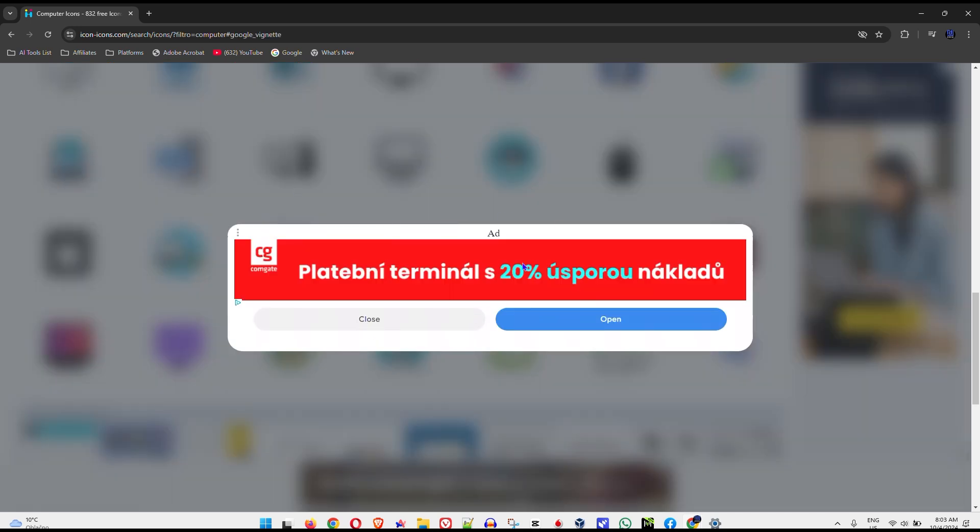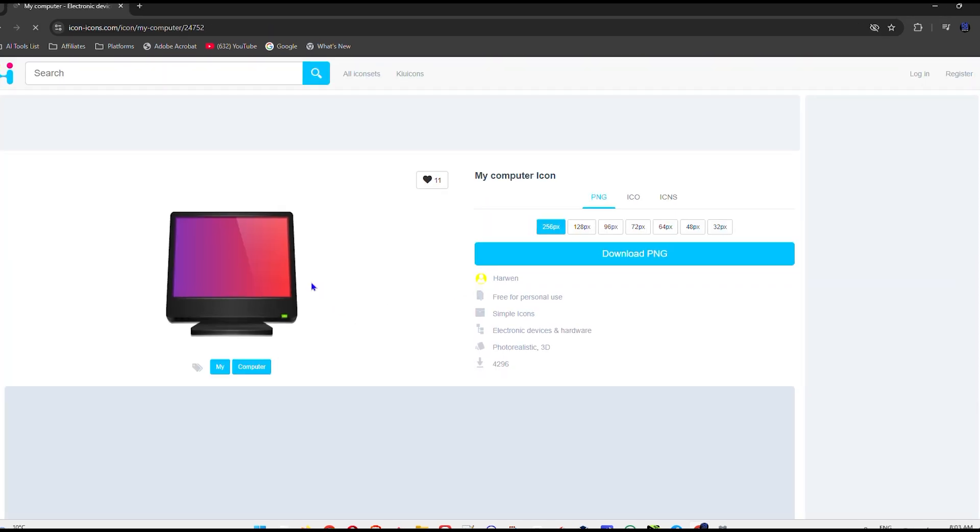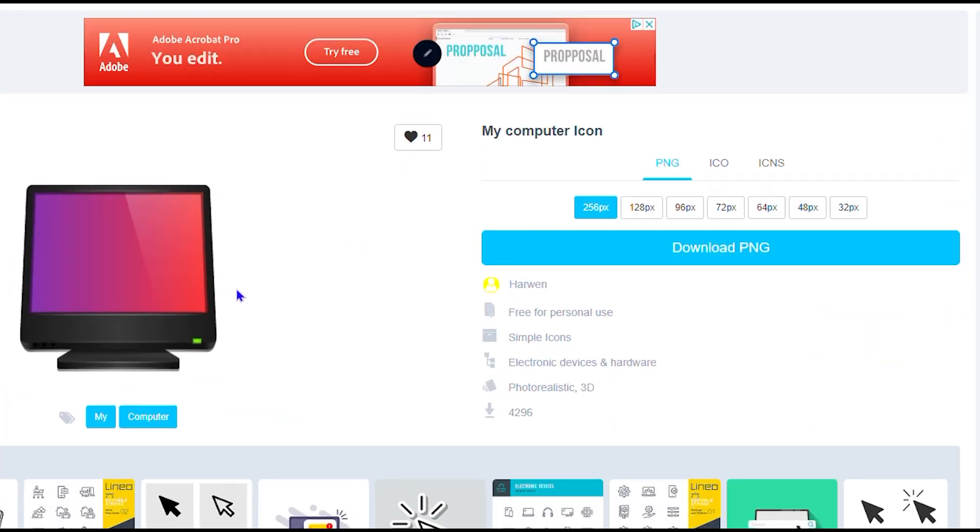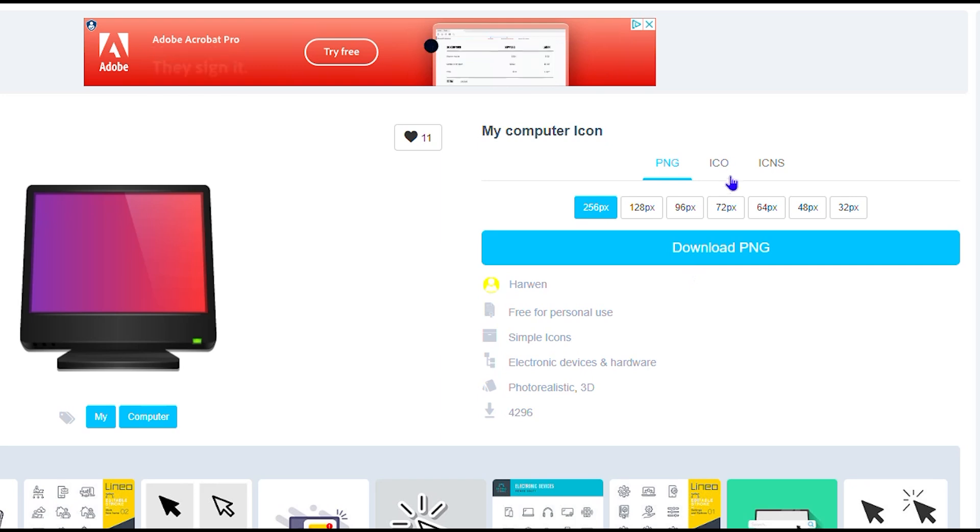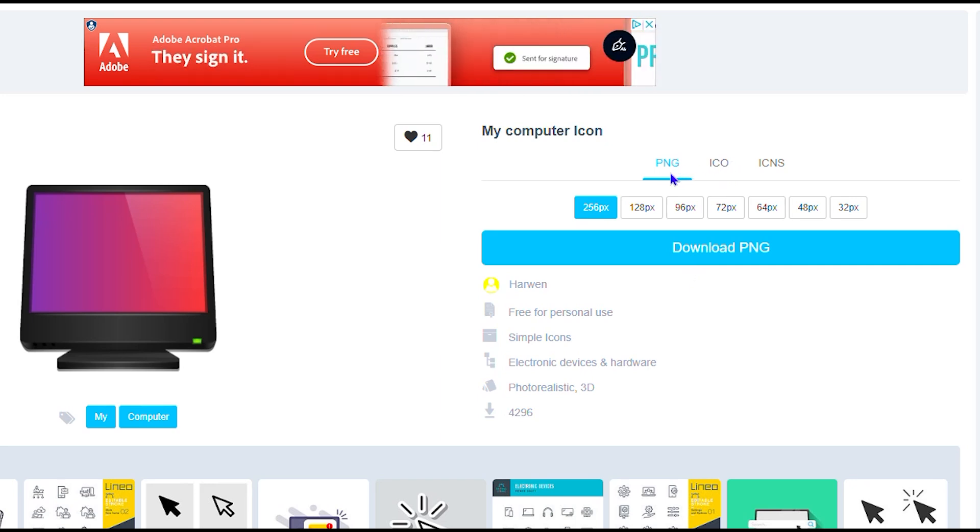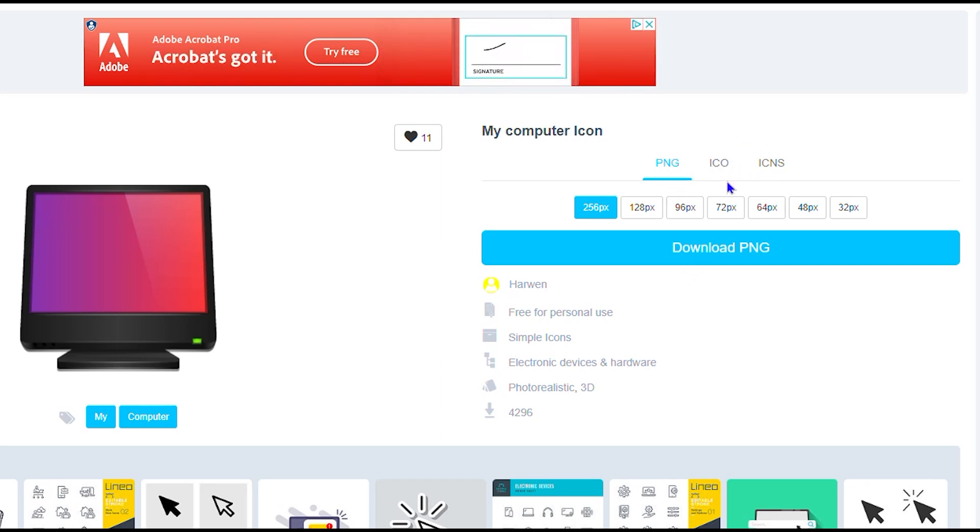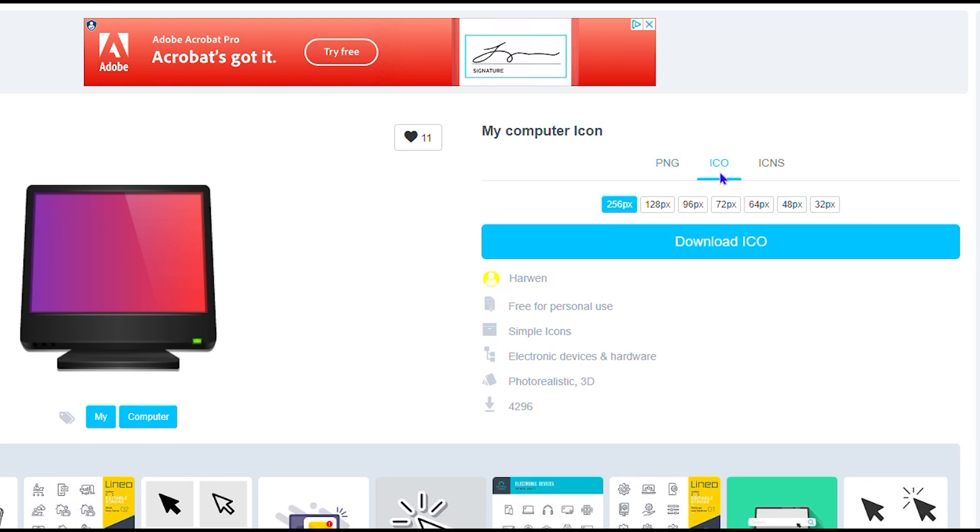By the way you will have some ads on the website you can simply close those off no problem. Now once you find the icon that you like you want to ensure that you choose the ICO option because as you can see you have PNG, you have icons but you want to download the ICO. It is important and you want to take the largest option that you have here. So as you can see you have from 32 pixels but you want to ensure that you take the largest one that they have here.